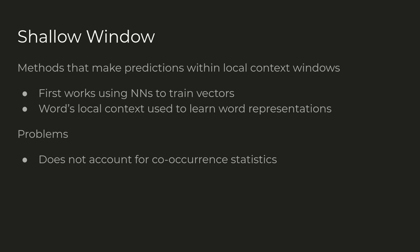Another set of approaches are based on shallow windows where word representations are learned to make predictions within a local contextual window. In the early 2000s, neural nets began learning these embeddings, able to learn language patterns and semantics as relationships between vectors. But these schemes move the context window across the entire corpus, which means repetition of words and phrases are not utilized and do not account for co-occurrence statistics.